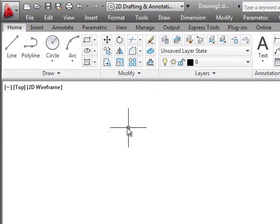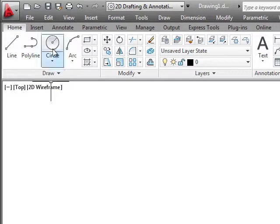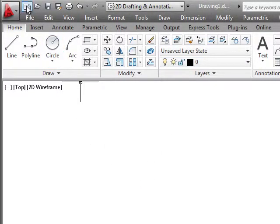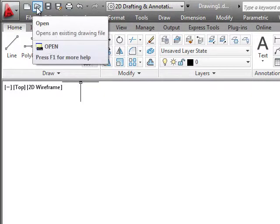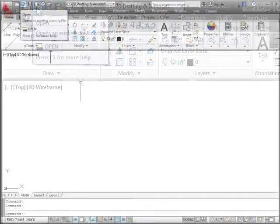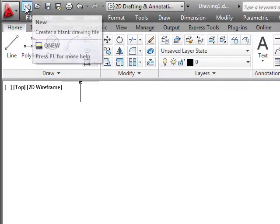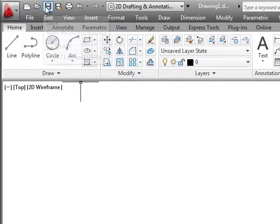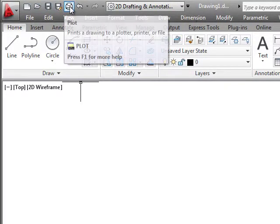We can see that we have our ribbon across the top. We have the menu bar we just talked about. At the very top we have the ability to start new files, open existing files, save and save as, and print.